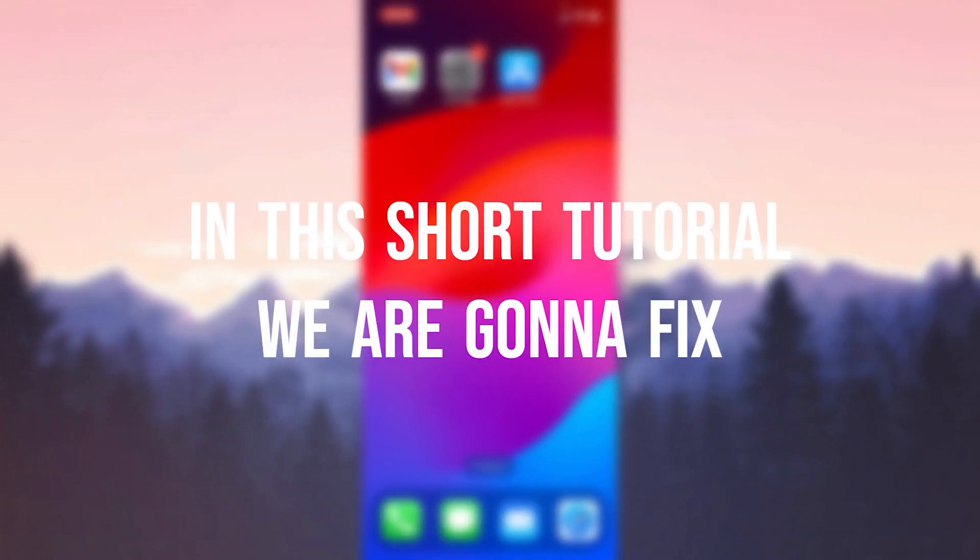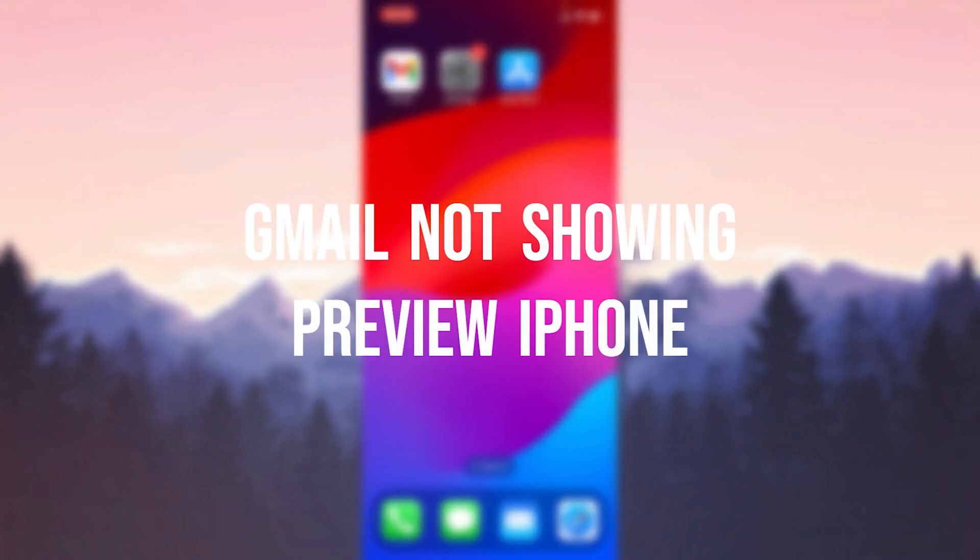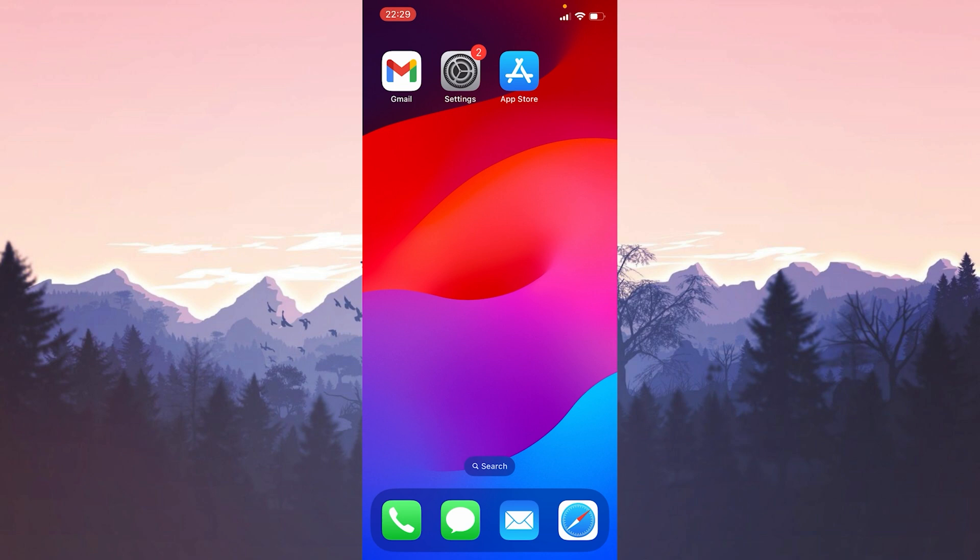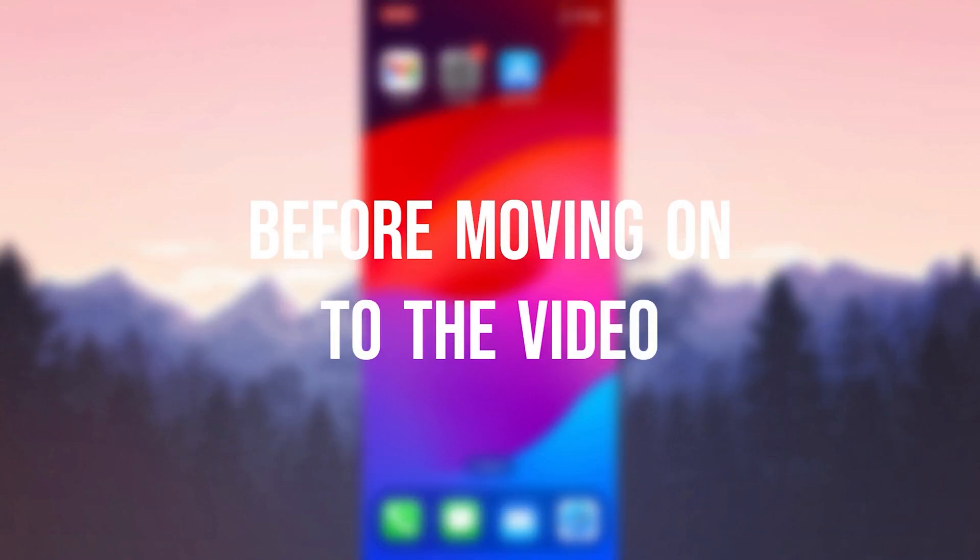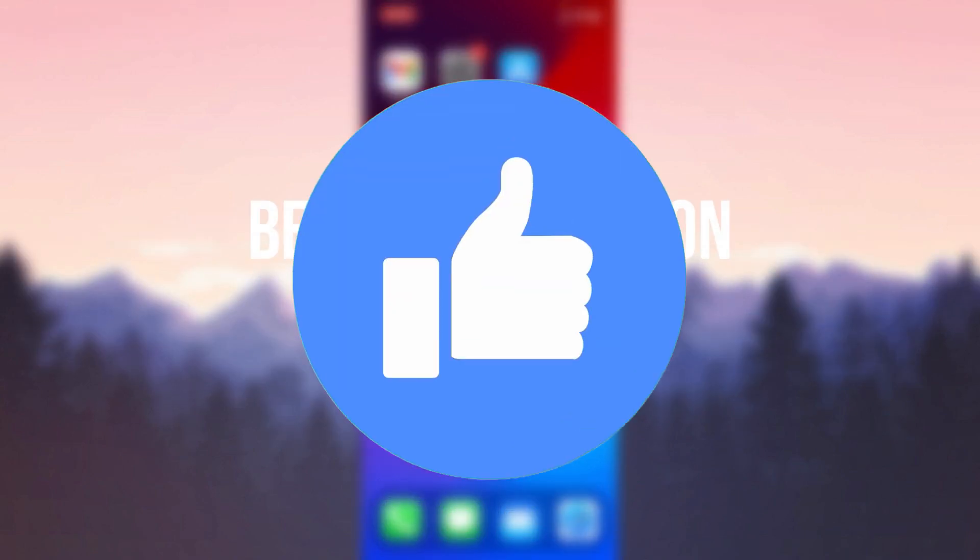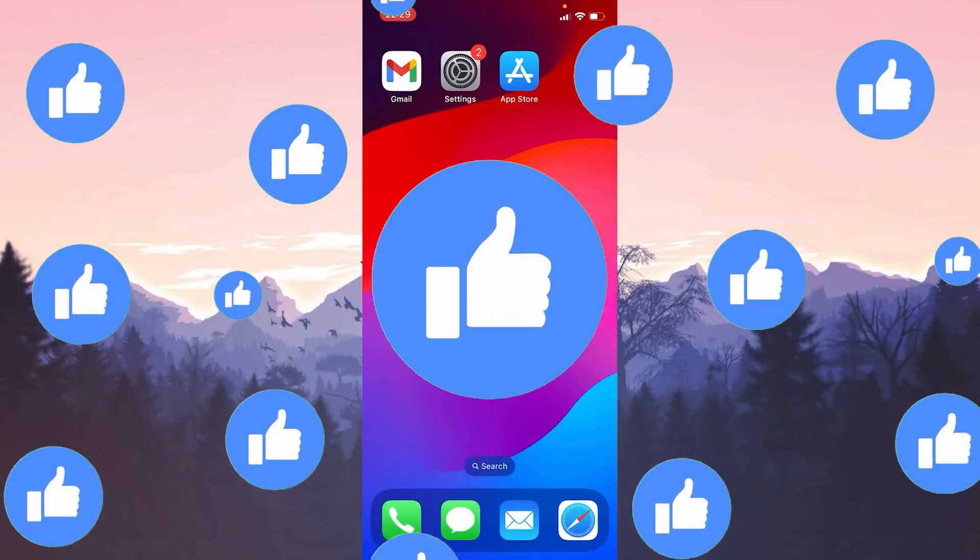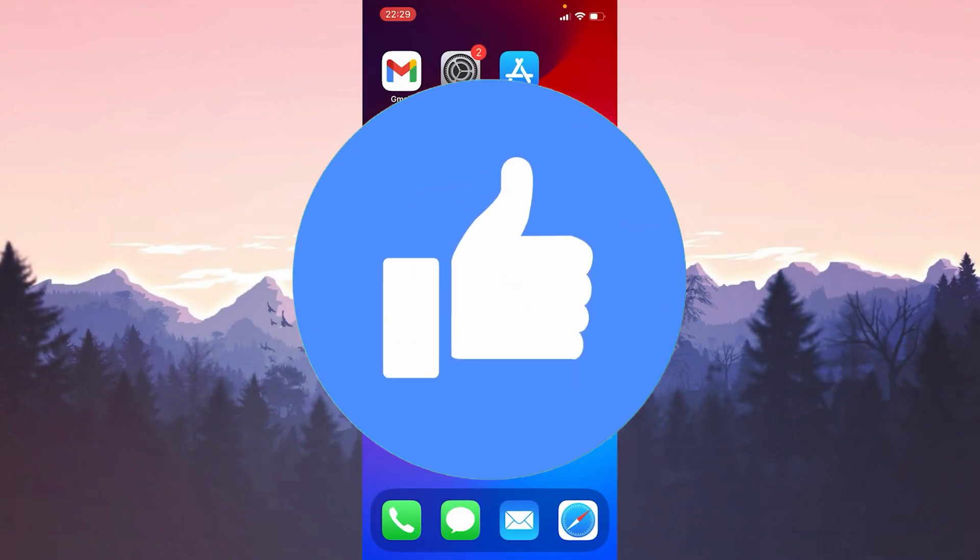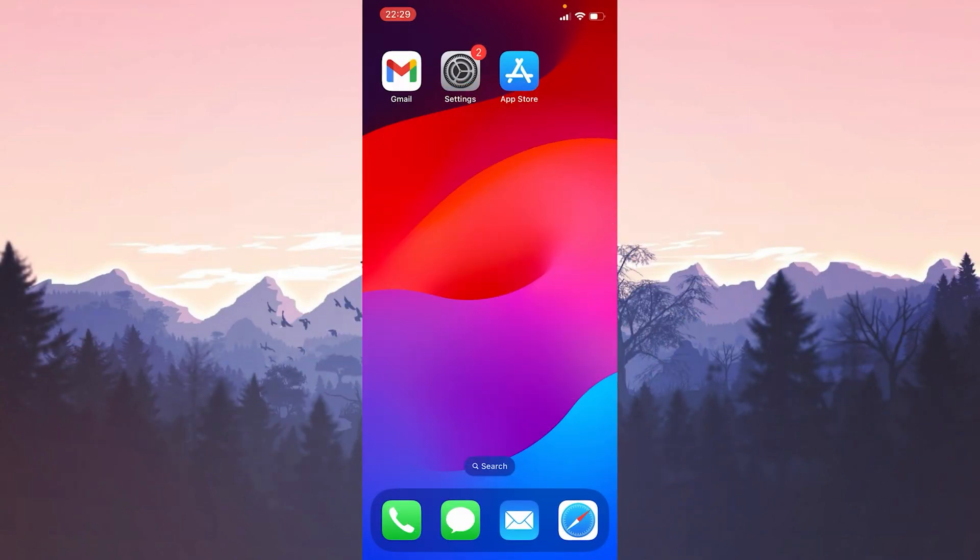In this short tutorial we're going to fix Gmail not showing preview on iPhone problem. Before moving on to the video, don't forget to leave a like. I recommend watching the video once before trying solutions.